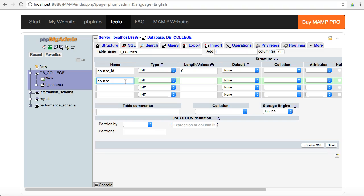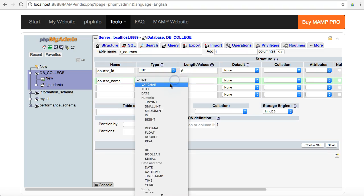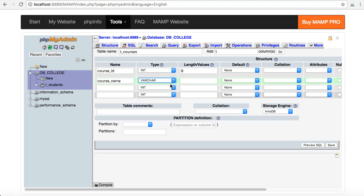And then the other side of this is just a course name. So course_name and this is going to be a varchar and it's going to have a length of 80 characters.